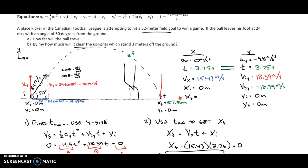We can keep the same initial position, which is at the start, but our final position changes. The final position in X for Part B is going to be the location of the goalposts, and it's going to have a new final position in Y — that will be the elevation that the ball is at. Since the goalposts are 3 meters from the ground, what we want is this distance above the goalposts.